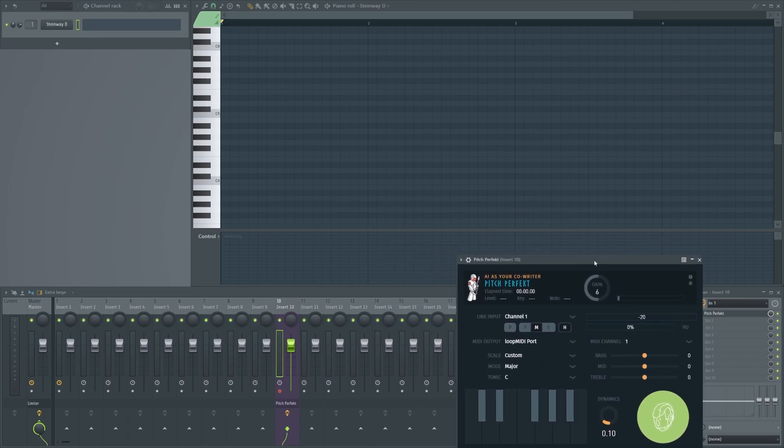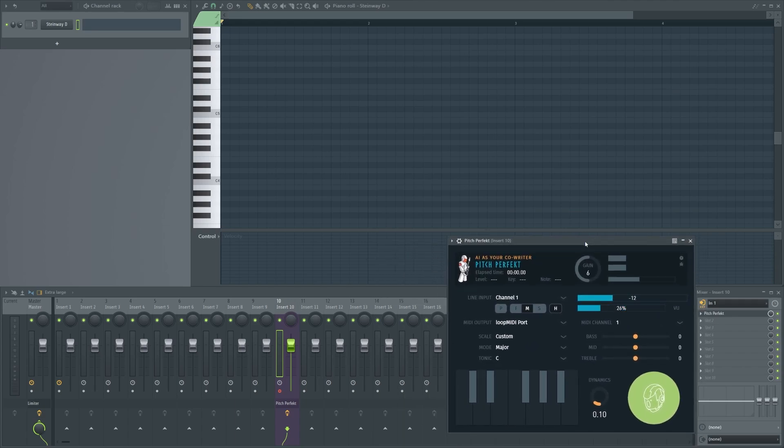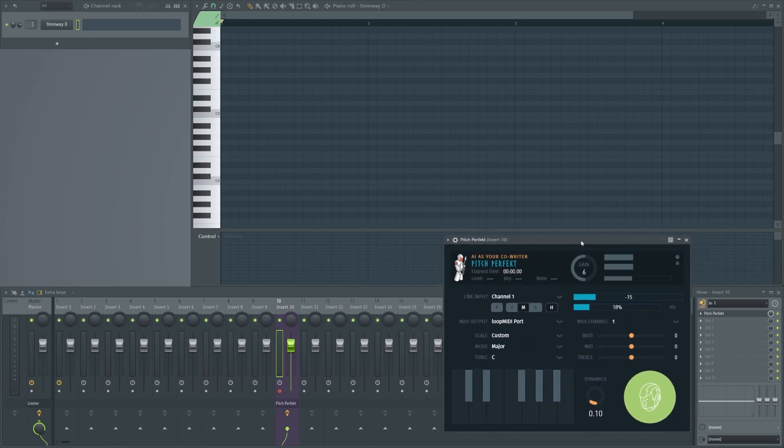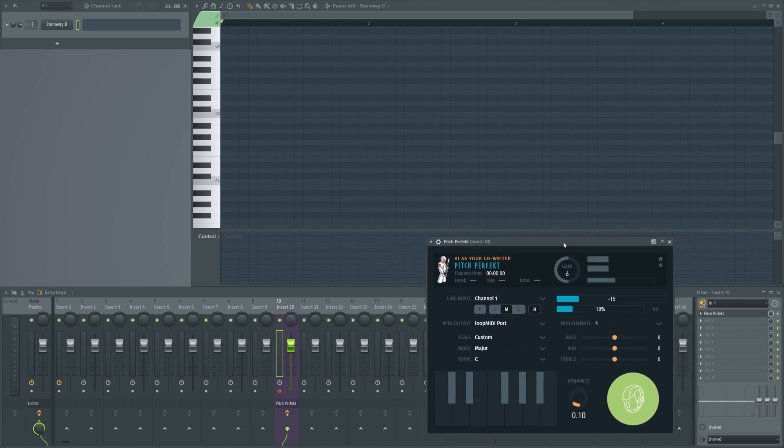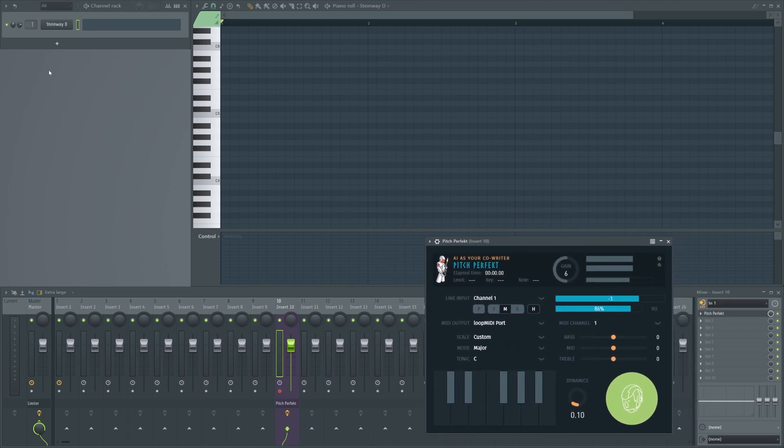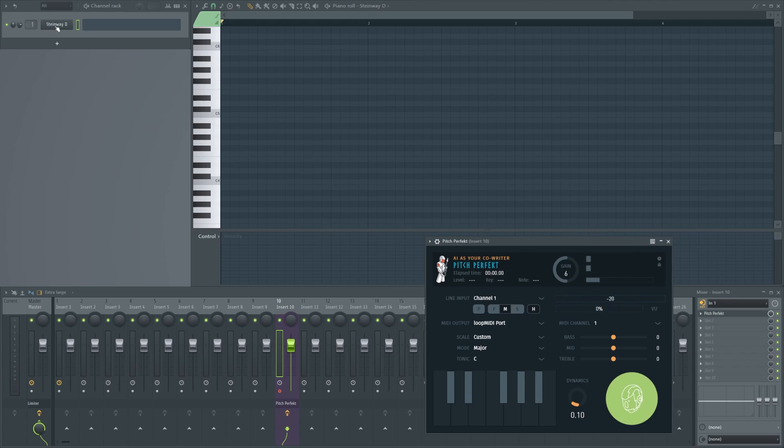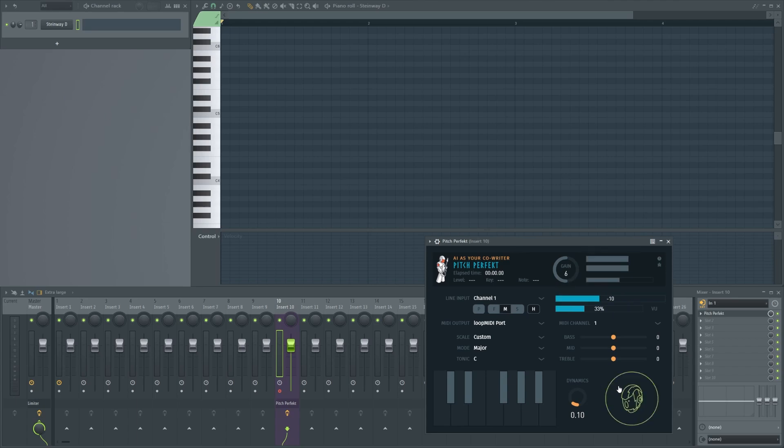Now if I start recording. And of course you need to have a virtual instrument enabled. I have selected the Steinway D as the instrument. Now if we click here.